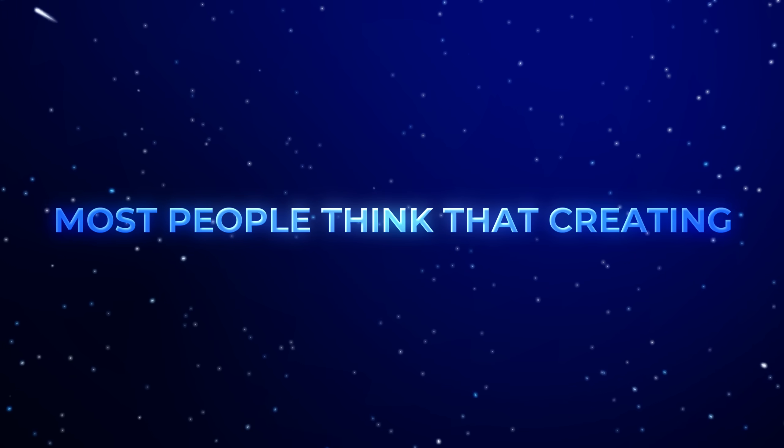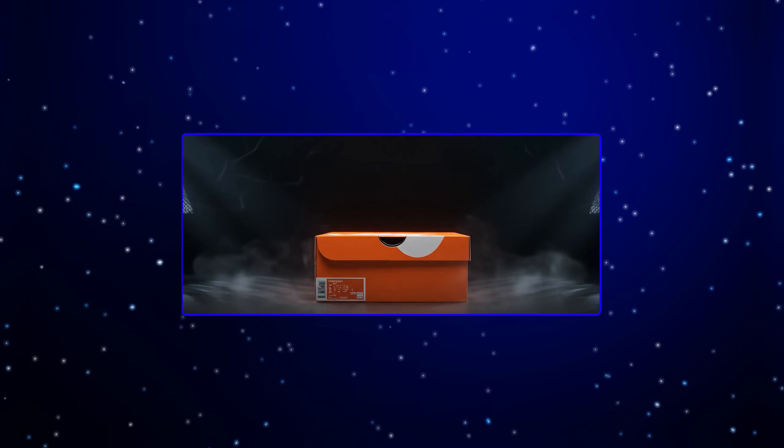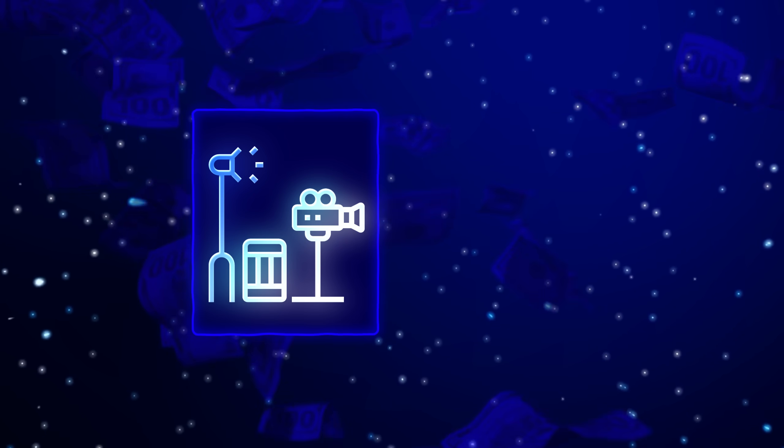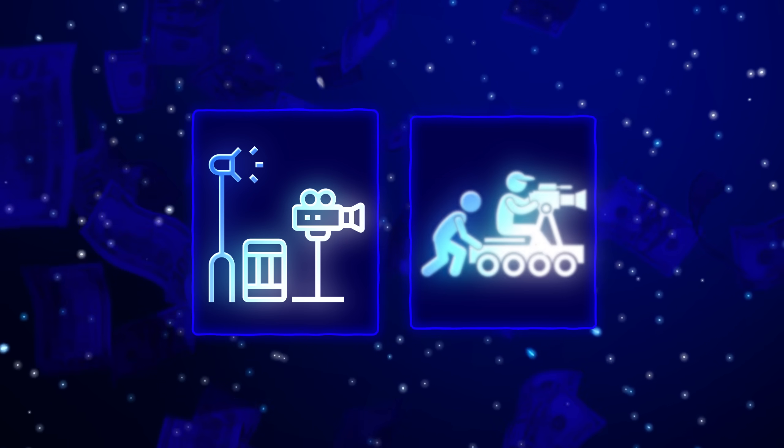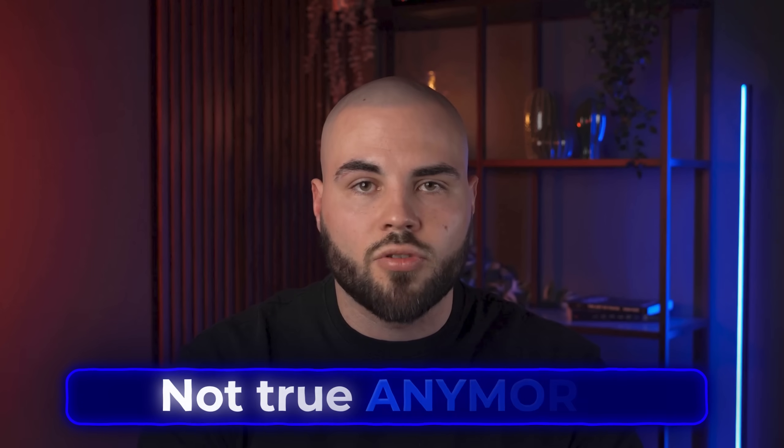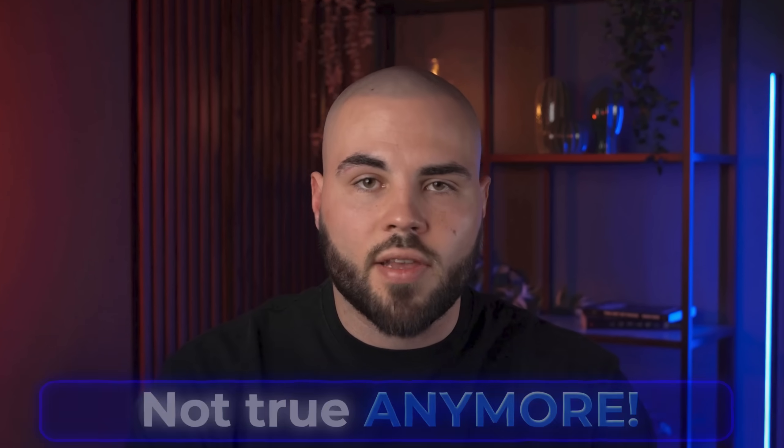Most people think that creating high-quality video ads requires massive budgets, expensive equipment, and teams of professionals. But that's simply not true anymore.